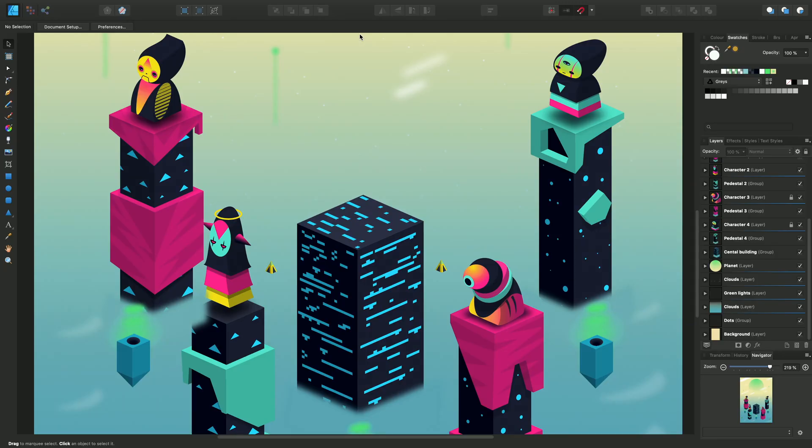So this design is based on a custom axonometric grid. It looks very similar to an isometric grid. If I switch that on there you can see the grid there.